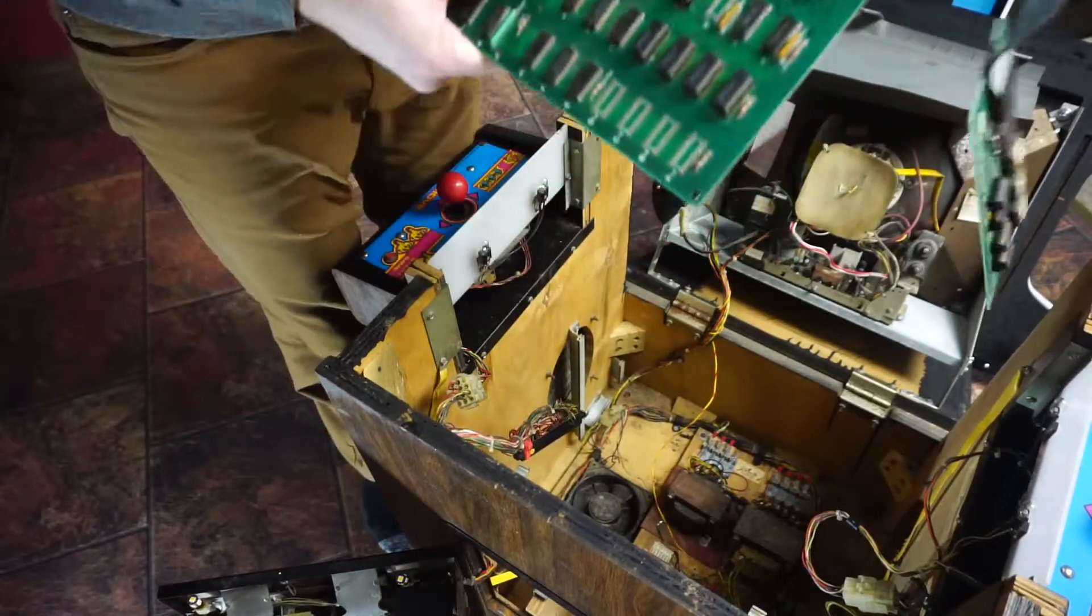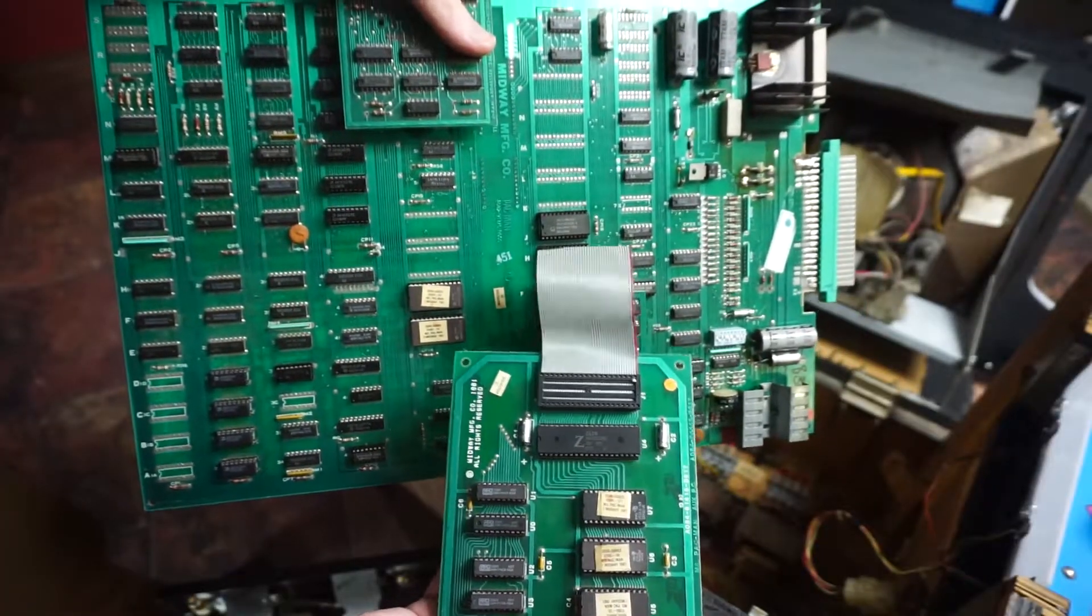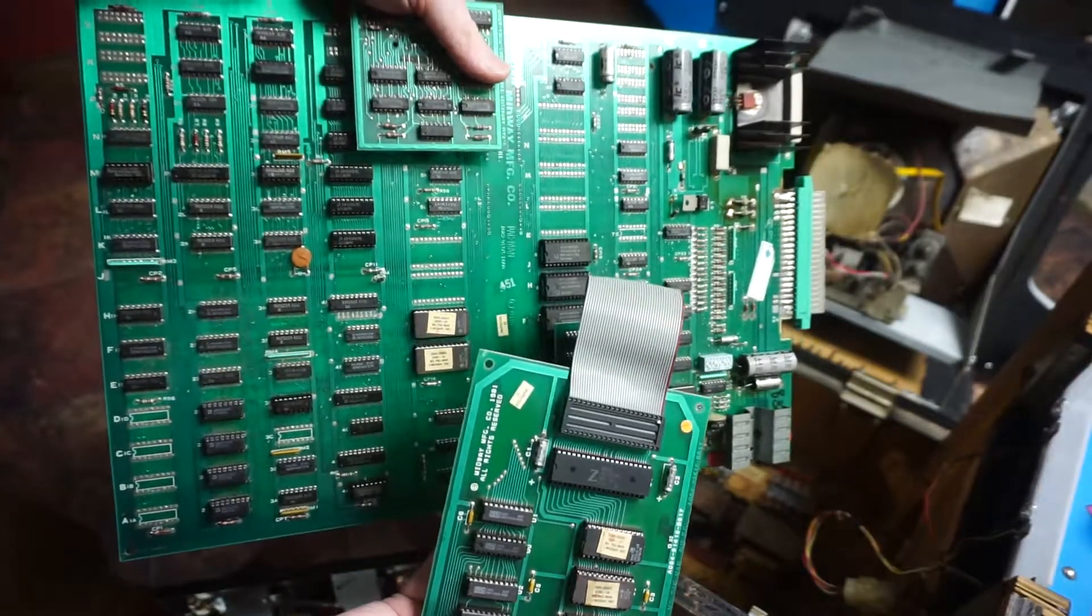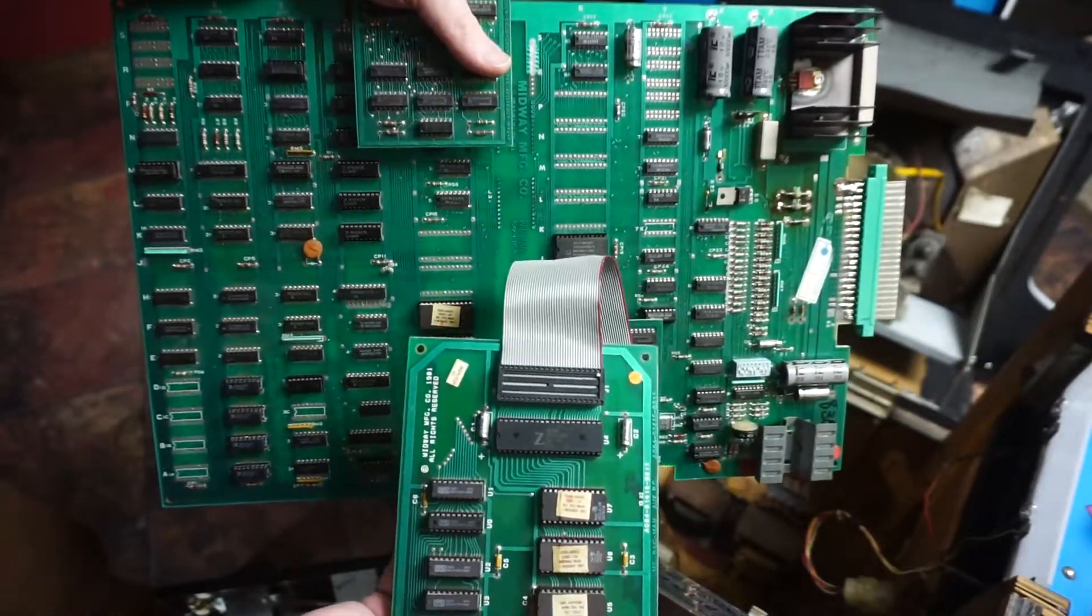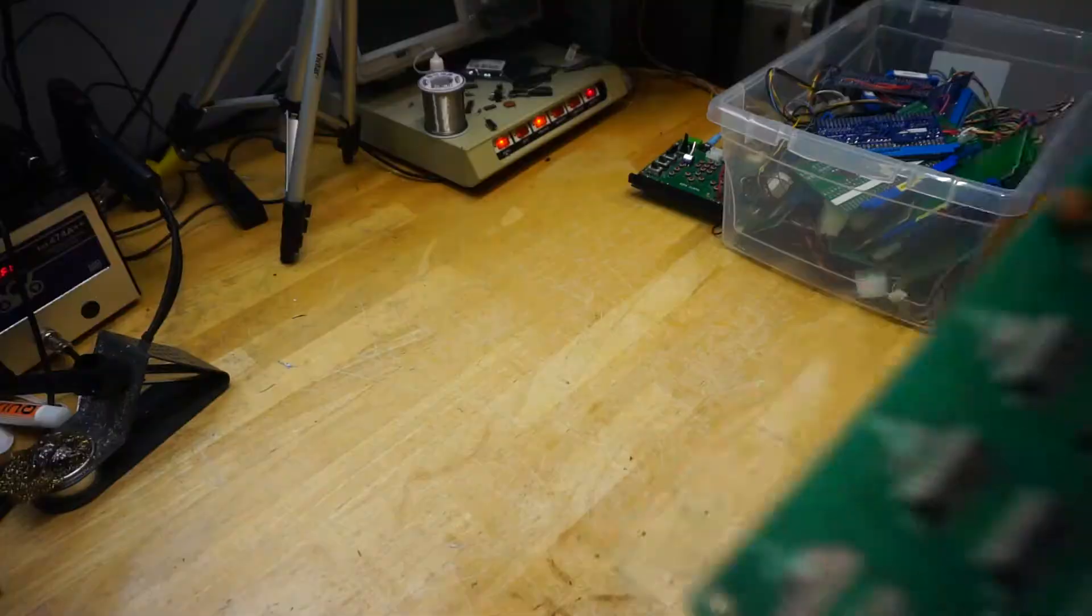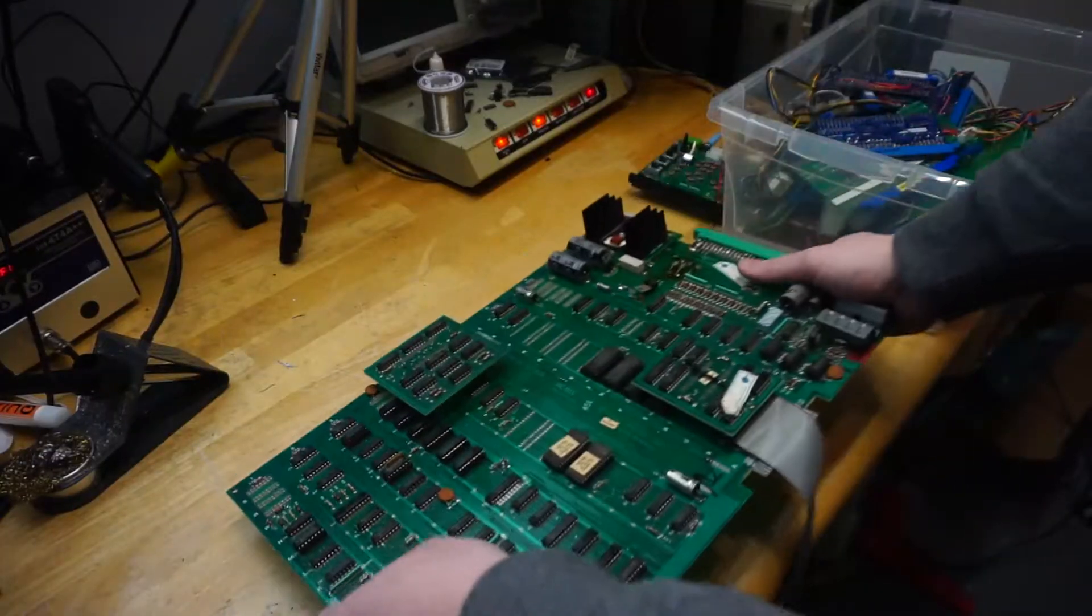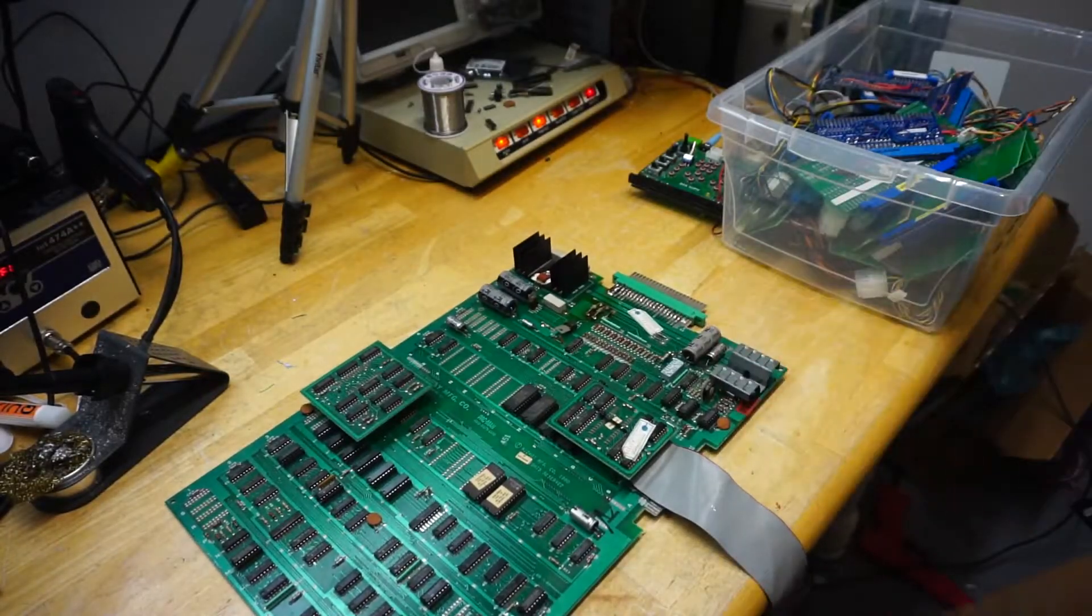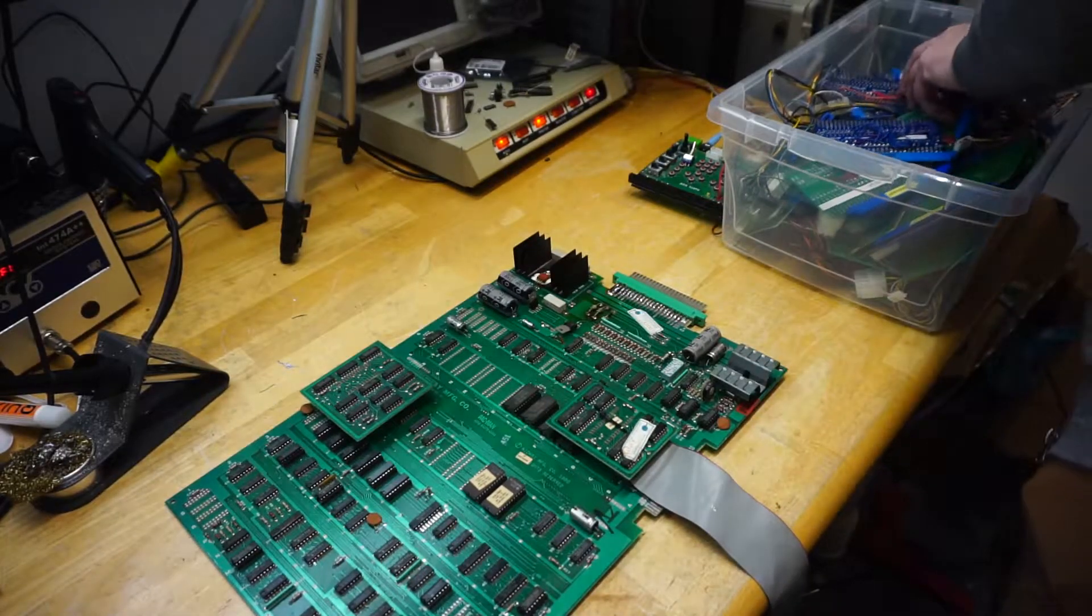Ms. Pac-Man is actually an upgrade to Pac-Man using this small daughter board to expand the memory available. At the bench, I grabbed my compatible JAMA adapter, which is labeled as Galaxian - same pinout.